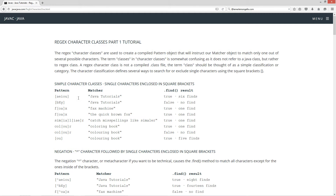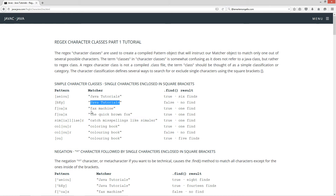Now in the next one, we want to find 'b', uppercase 'X', or 'Y'. Remember it's case sensitive with RegEx too. So this will return back false — no finds. We don't have any of those single letters in the string.